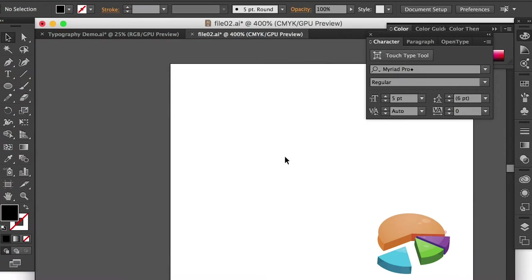Hello class! In this video we'll talk about area type tool. Okay, first let's see if I want to fill my text in a circle.